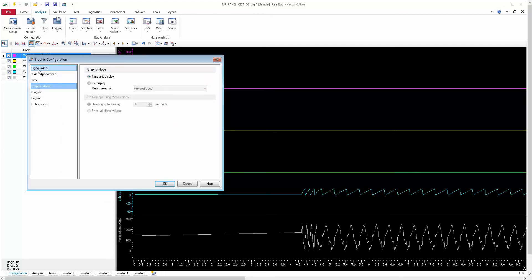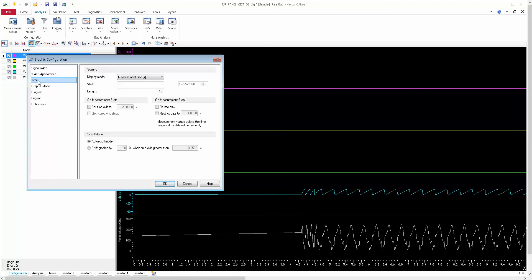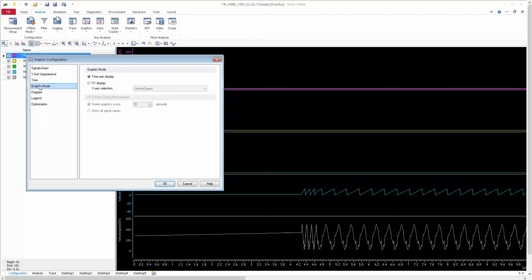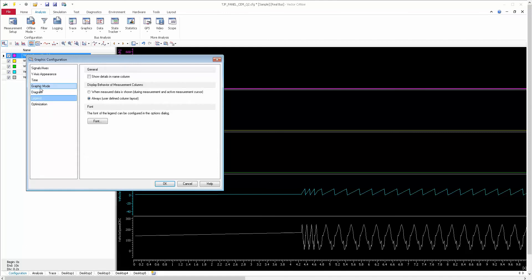In my earlier video I had shown about the signals, Y-axis, appearances, and time — those three sections have already been discussed. Now I'm going to explain about the Graphic Mode, then Diagram, and finally Legends. Firstly we're going to see the Graphic Mode.